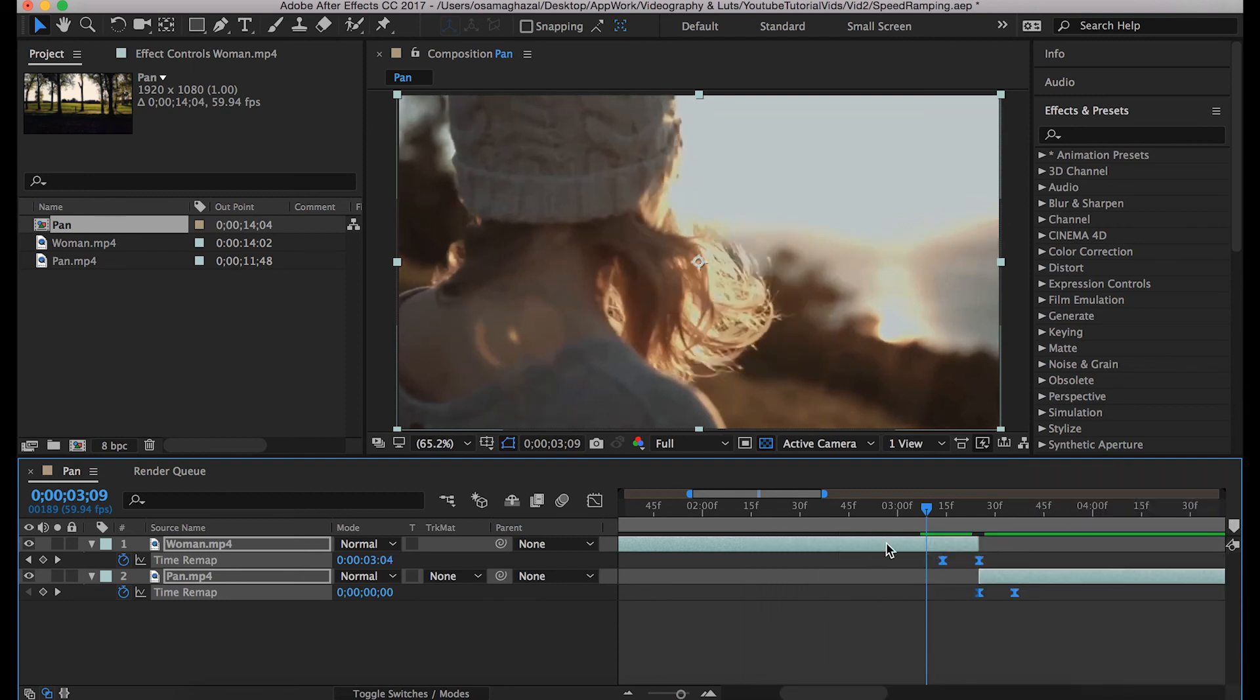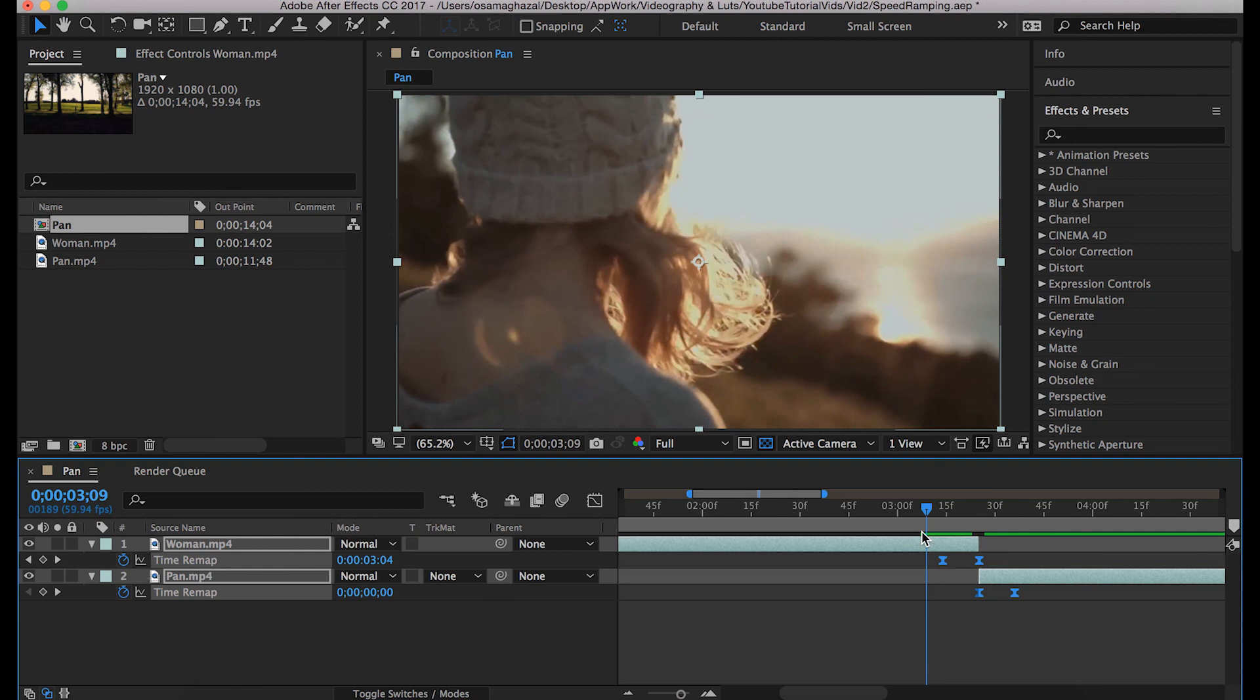That will actually give you a pretty close result to what we had when we used the Graph Editor. But of course, in the future whenever you want to customize your effects and want them to look nicer, you will have to learn how to use the Graph Editor because it helps you a lot and is actually one of the tools that makes you stand out against other peers or other film editors.